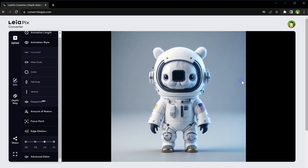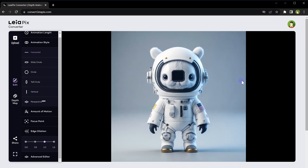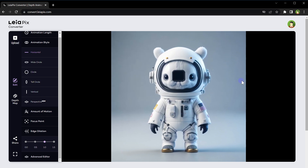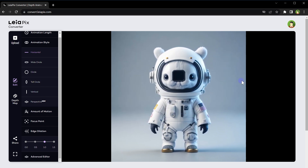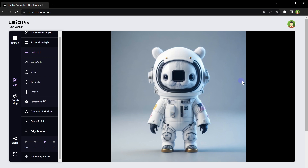Elevate art and design. Animating photos can introduce new possibilities in digital art, allowing artists and designers to create unique visual experiences.